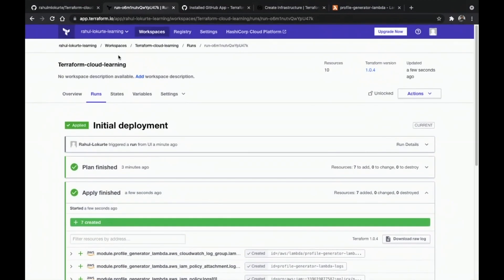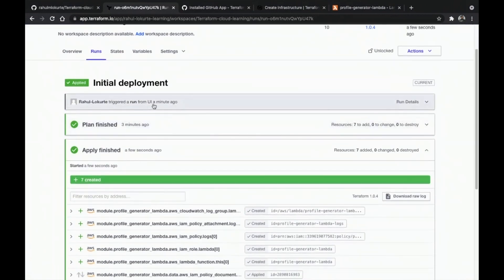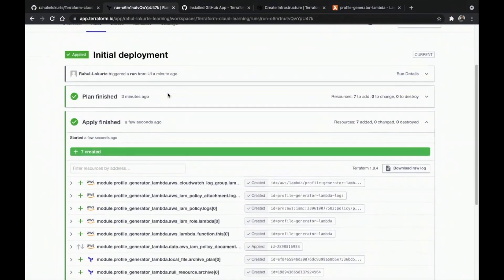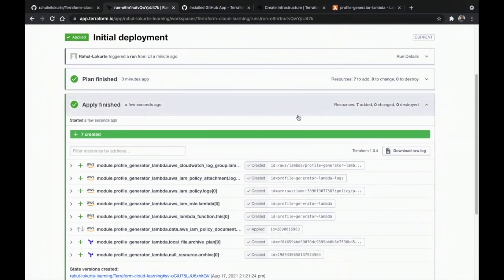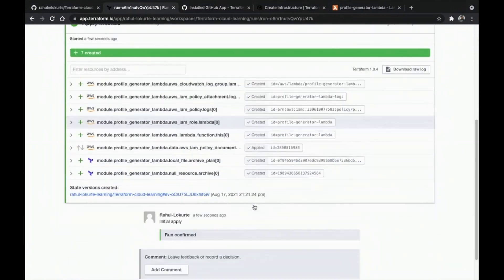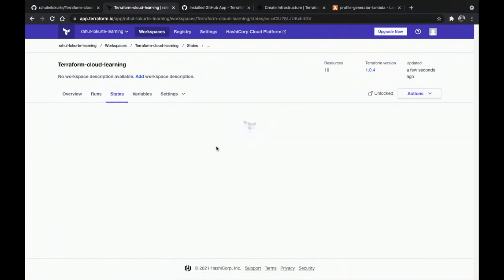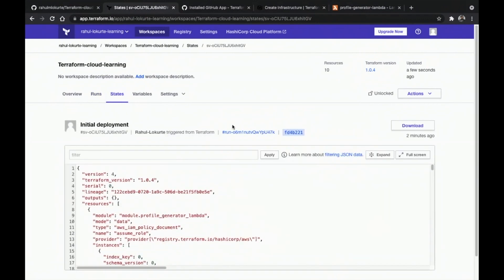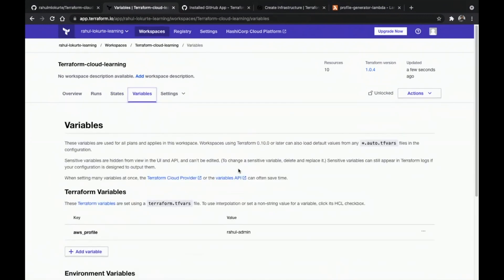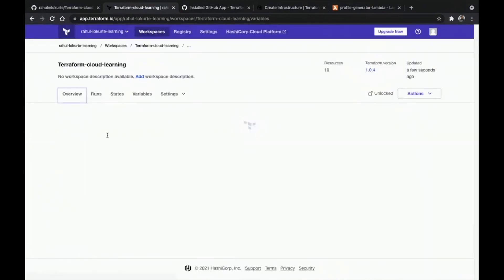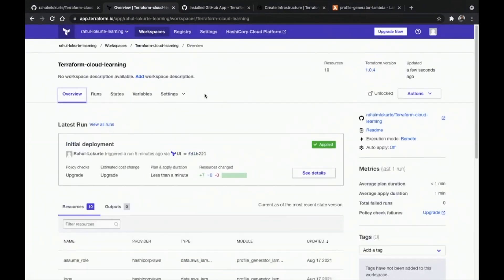This is how we deploy code — we create a workspace in Terraform Cloud, it runs the plan, and then applies the plan. You can see all the things that have been applied and provisioned. It gives an overview, and in the States section is where your state will be stored. This is important because the state is what Terraform uses to compare when we push something next time.